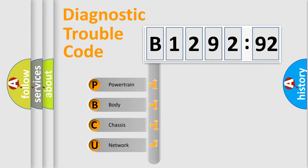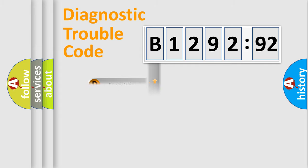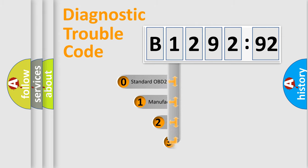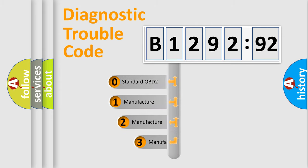We divide the electric system of an automobile into four basic units: Powertrain, Body, Chassis, and Network.